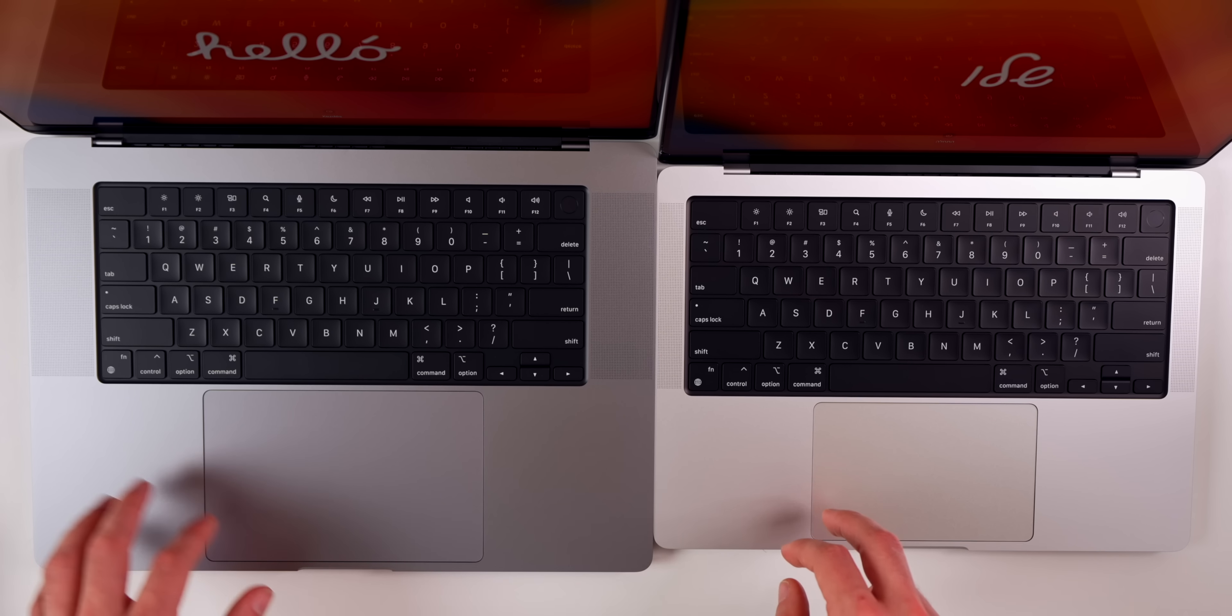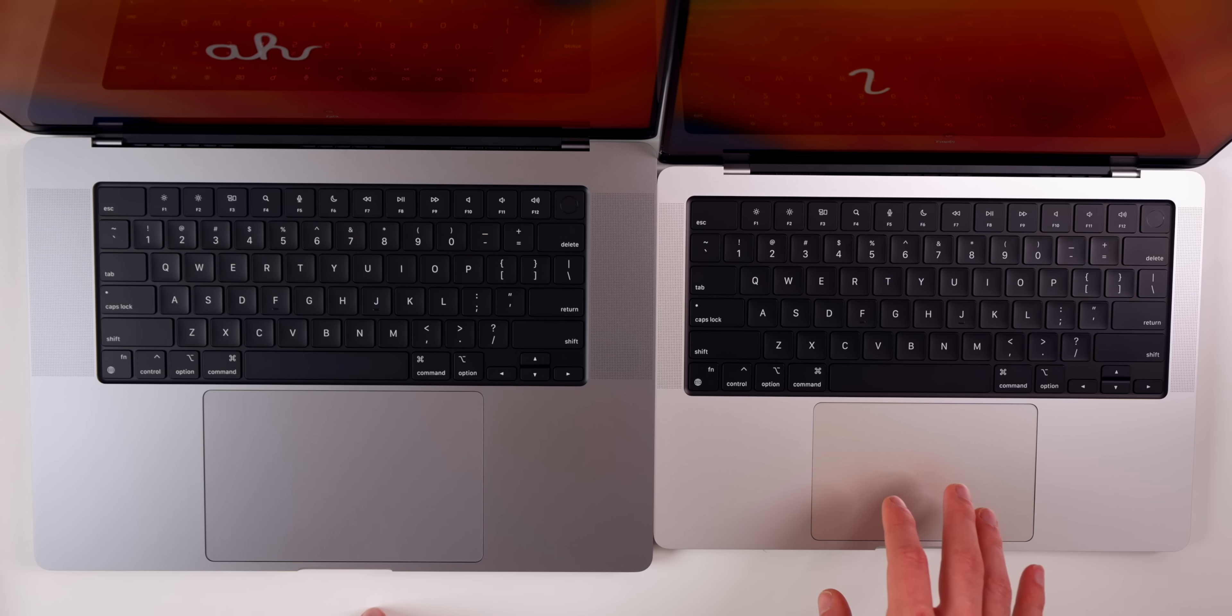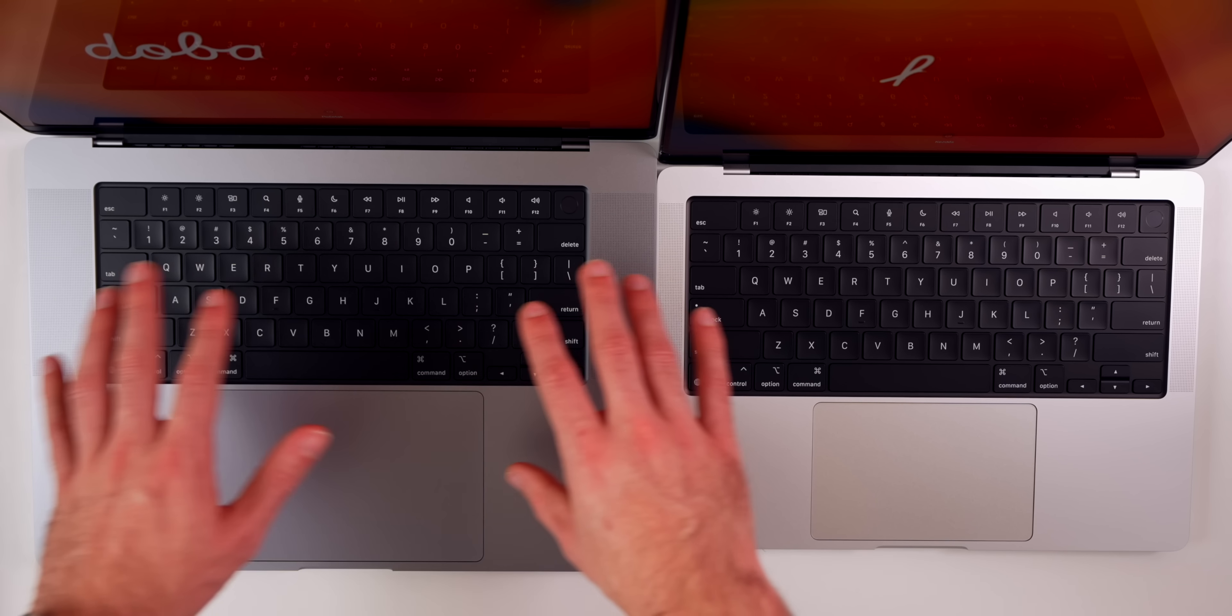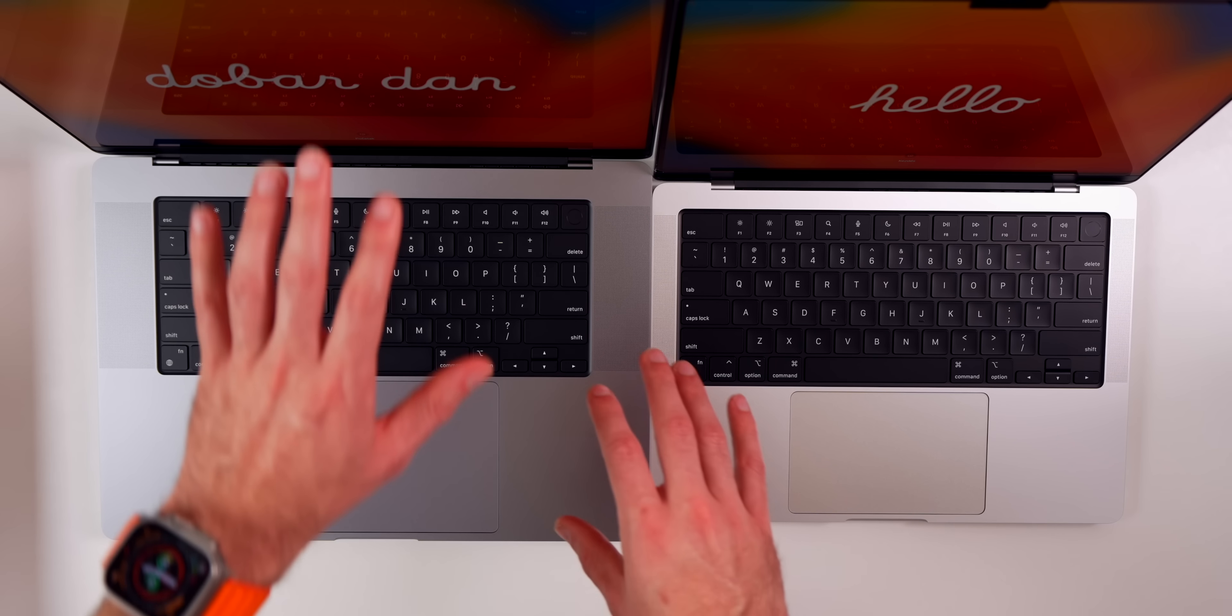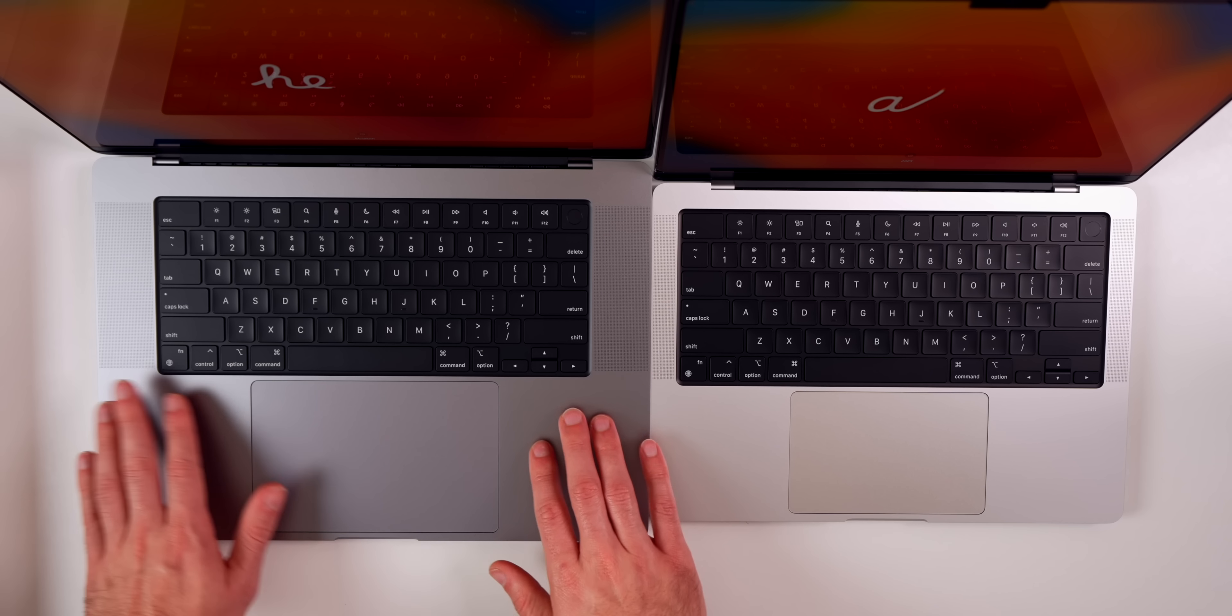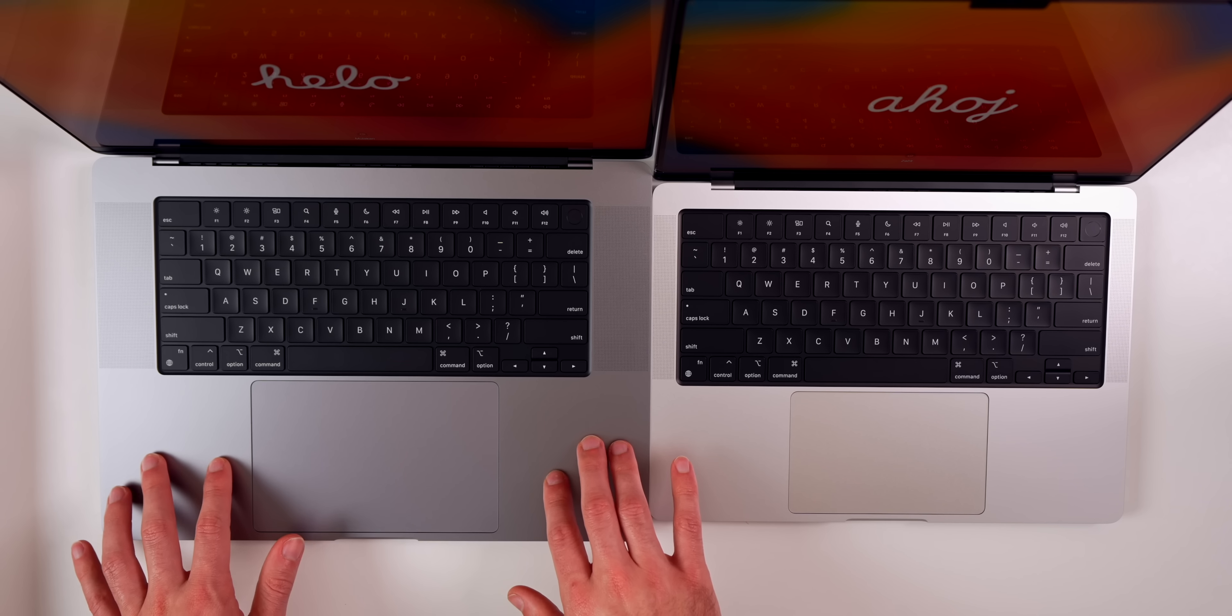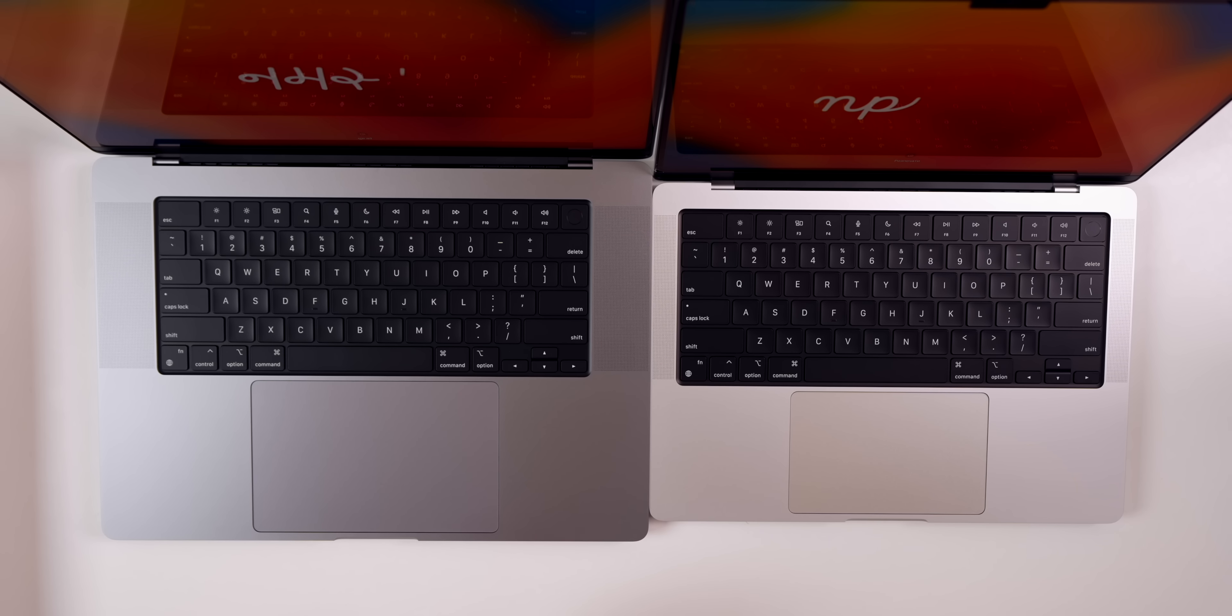You can see the trackpad is significantly bigger than the trackpad on the 14-inch model. You have more real estate in general. Down low you have more area where you can rest your hands than you have on the 14-inch model as well.